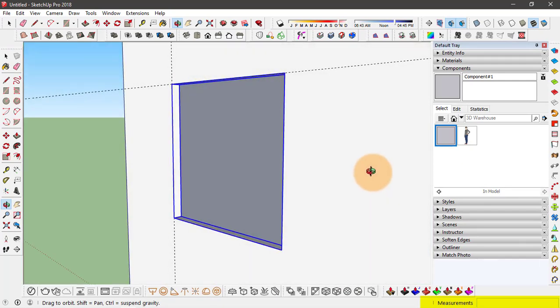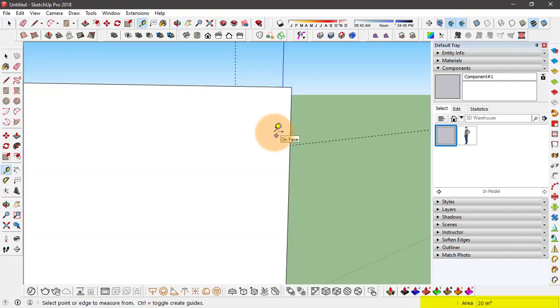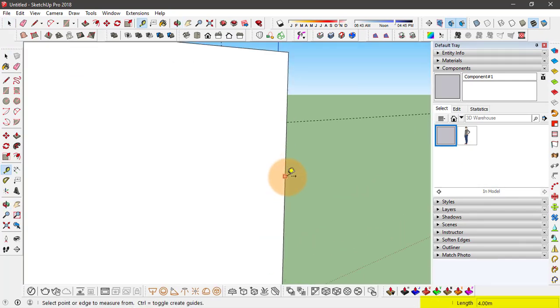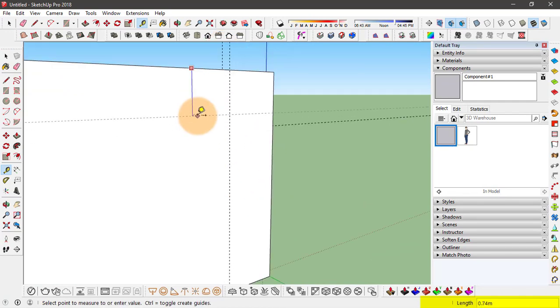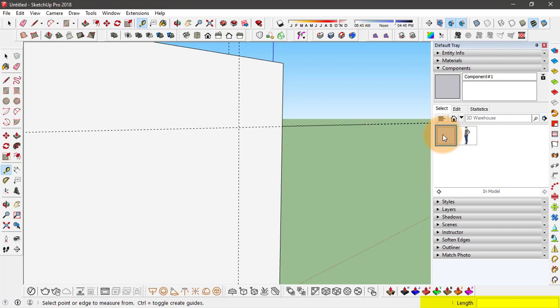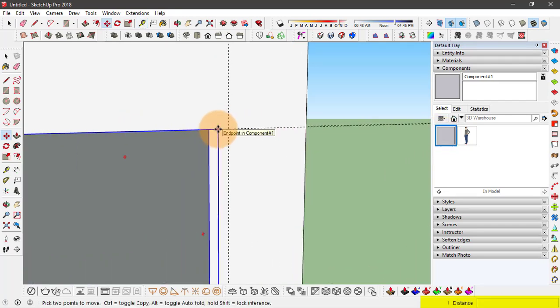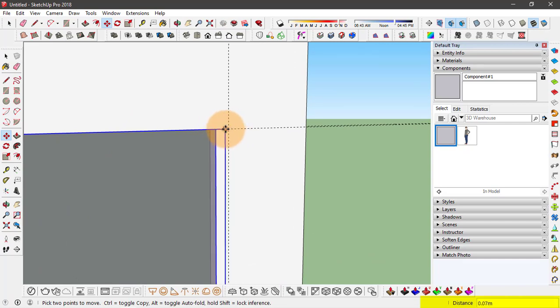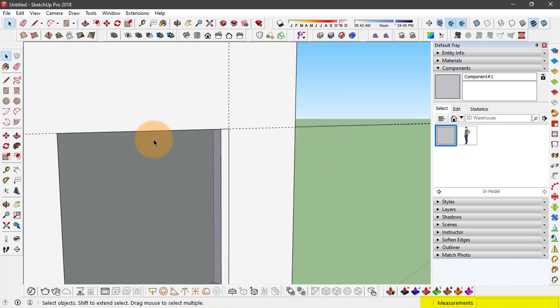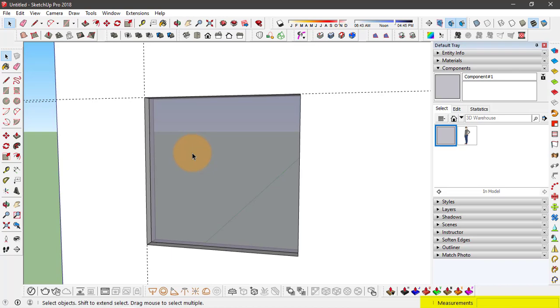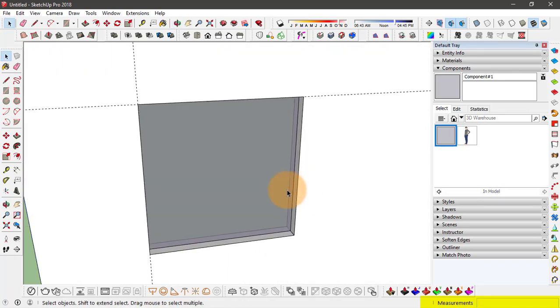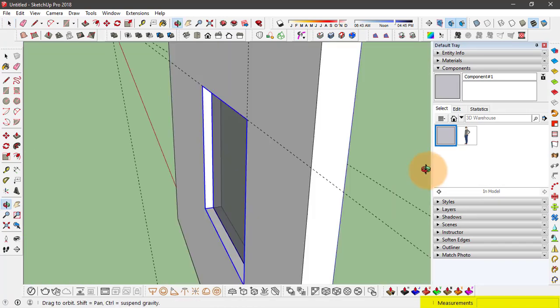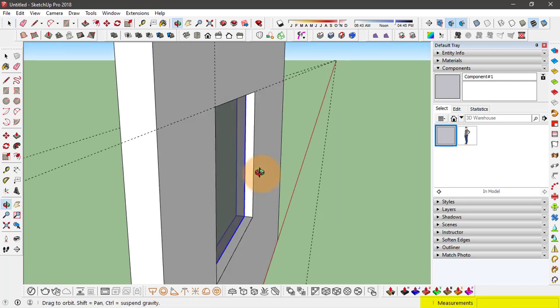So to fix that what we can do is make guidelines on the other side of the wall, leaving the distance one meter. And snap one of these components on the other side. Snap it to the intersection. So now we are having this same component on both of these sides of the wall.